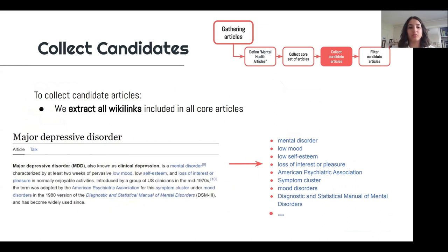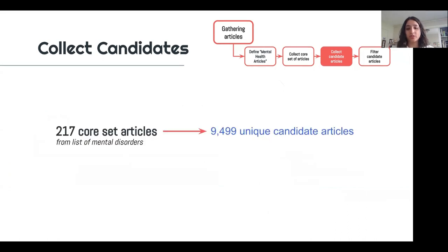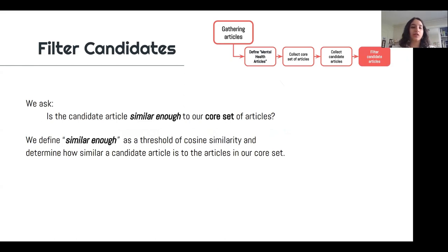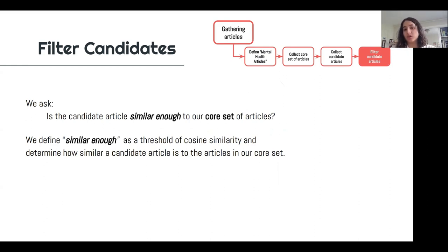Our goal is to collect candidate articles by extracting all of the Wiki links included in those core articles. For example, major depressive disorder, which is a core article in our set, has a large list of Wiki links — we'll grab all of those and add them to our candidate set. We do this for all 217 articles and wind up with 9,499 unique candidate articles. The next step is to filter: we ask whether a candidate article is similar enough to our core set, using a threshold of cosine similarity to determine how similar the text of a candidate article is to the text of articles in our core set.